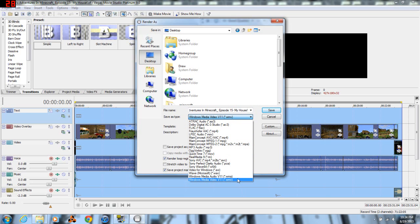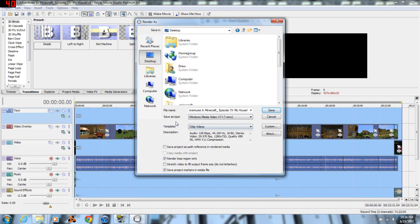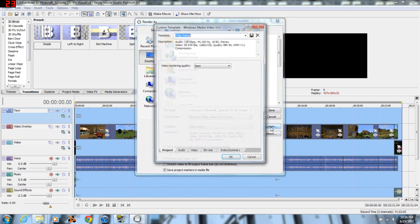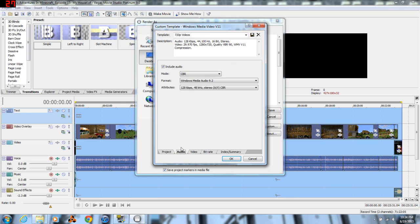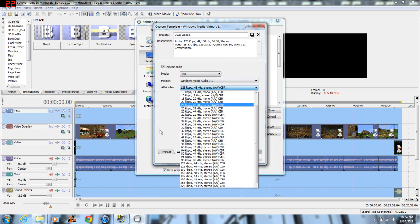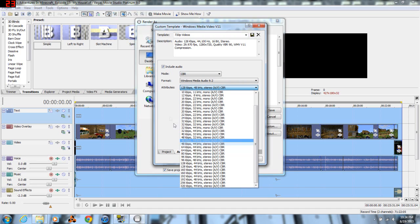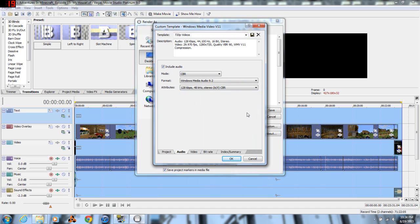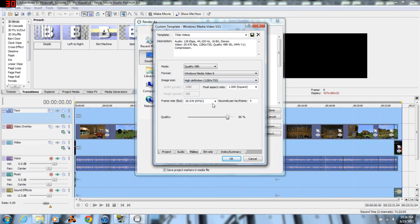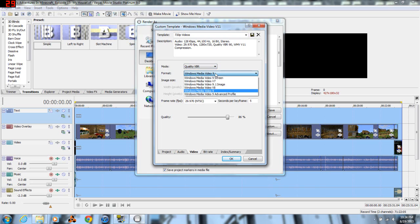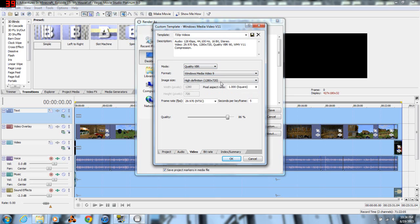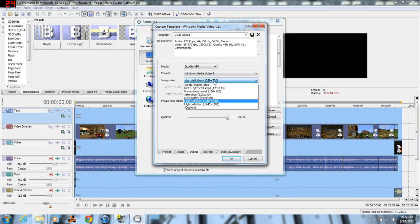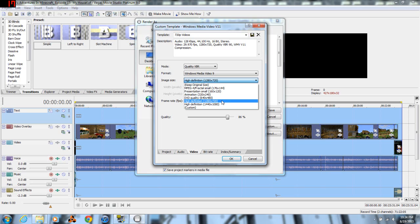Right here you have the save as file type, and I personally always do the Windows Media Video, WMV for short. I have my template which I've named 720p videos. If we go ahead and take a look at exactly what it is, the video rendering quality is on best. The audio I have it set to the typical things, 128 kilobytes a second. I had that about 96 before and I felt that during time lapses you lose a little bit of quality in the audio, so 128 is better in my opinion.